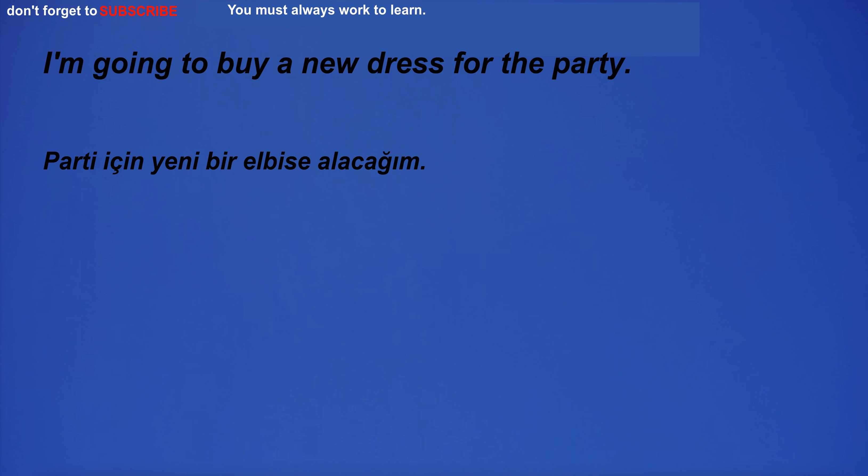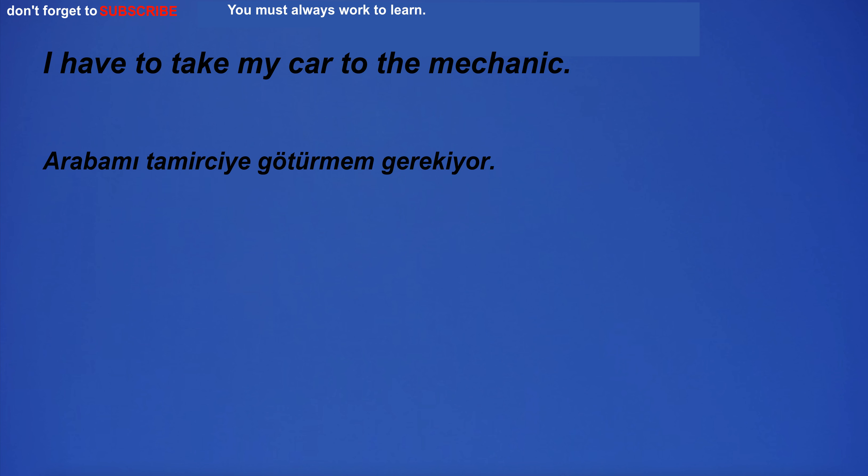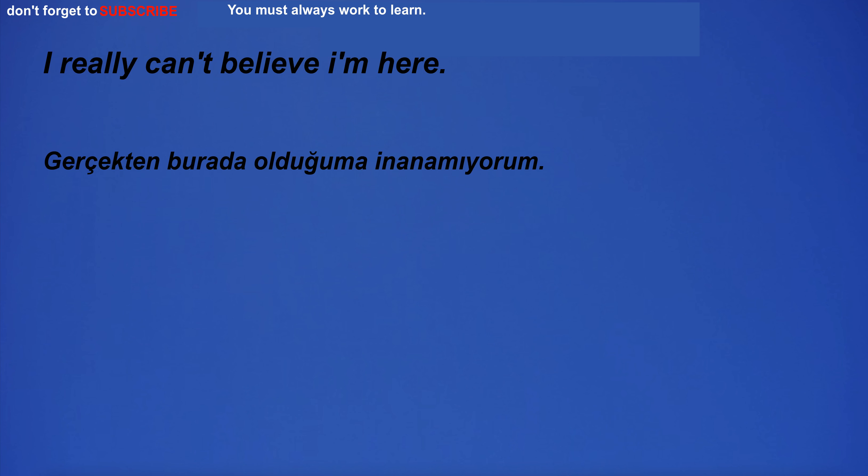I'm going to buy a new dress for the party. Please enter your email address for the newsletter. I have to take my car to the mechanic. If it's foggy, I won't go out. I really can't believe I'm here.